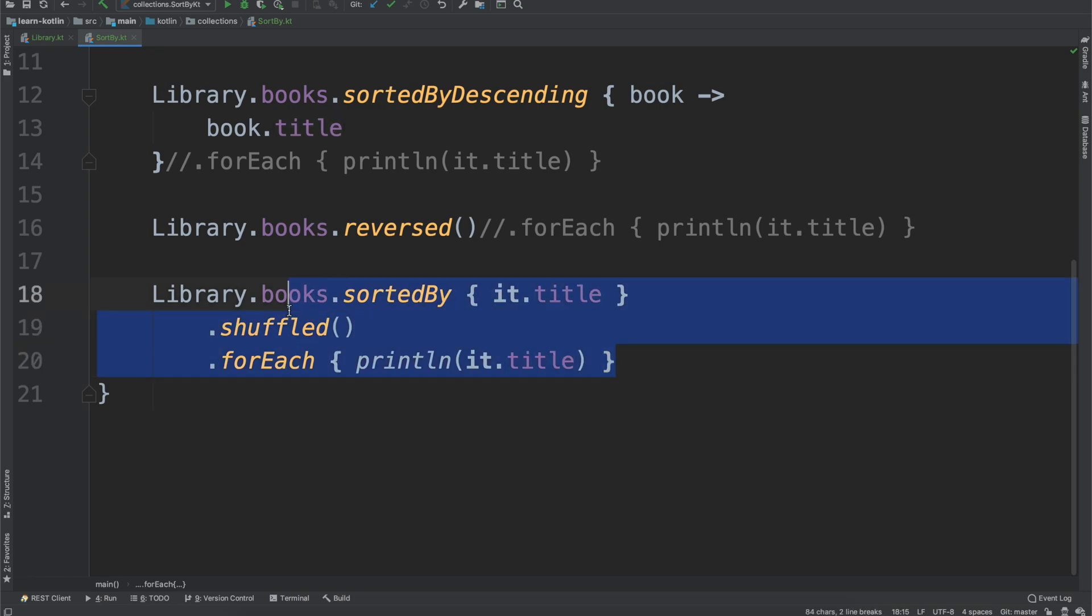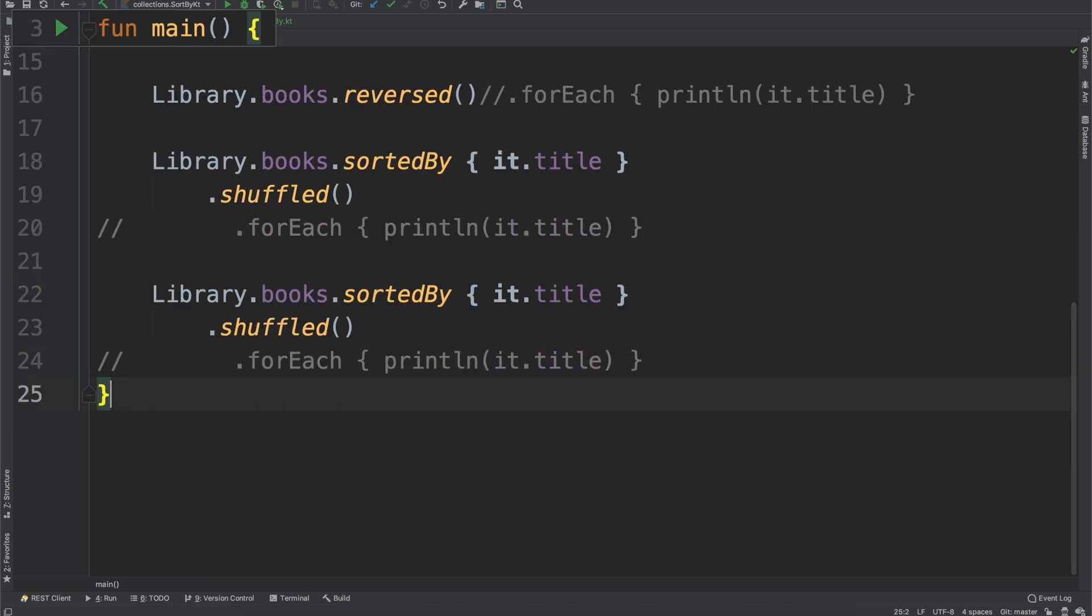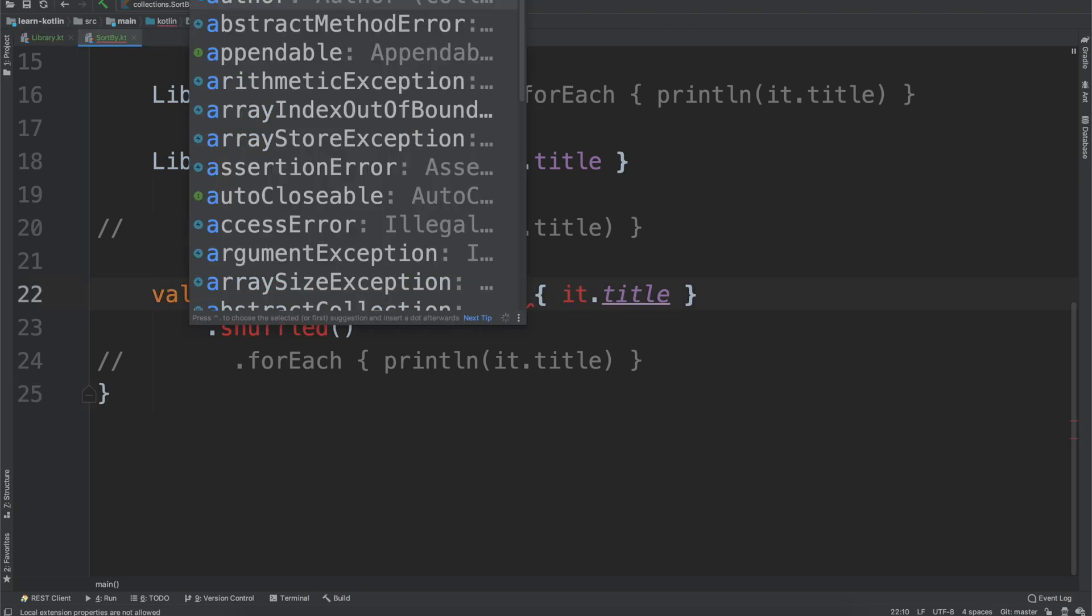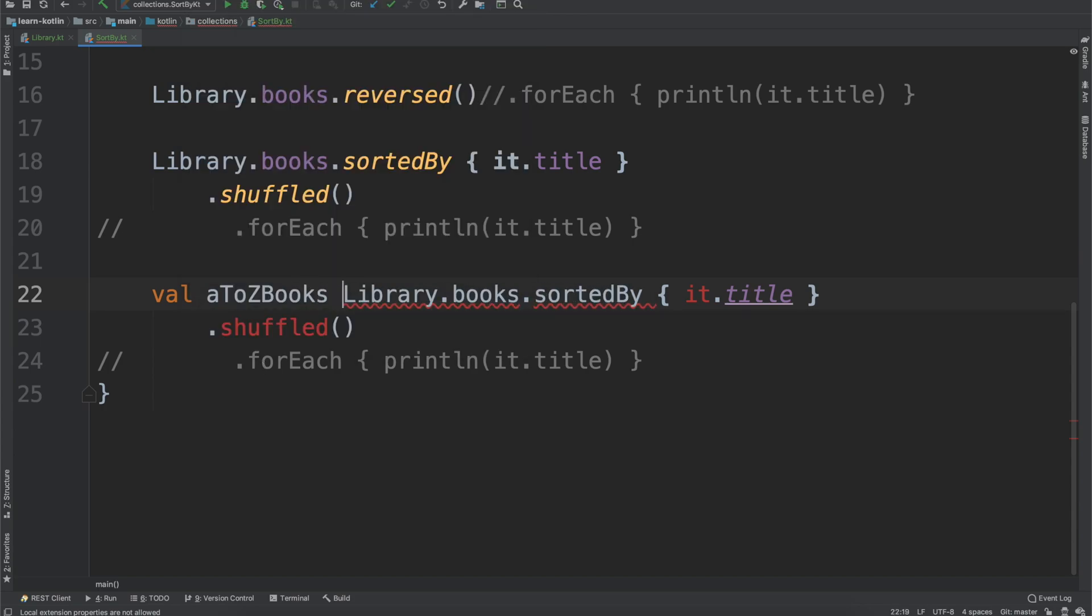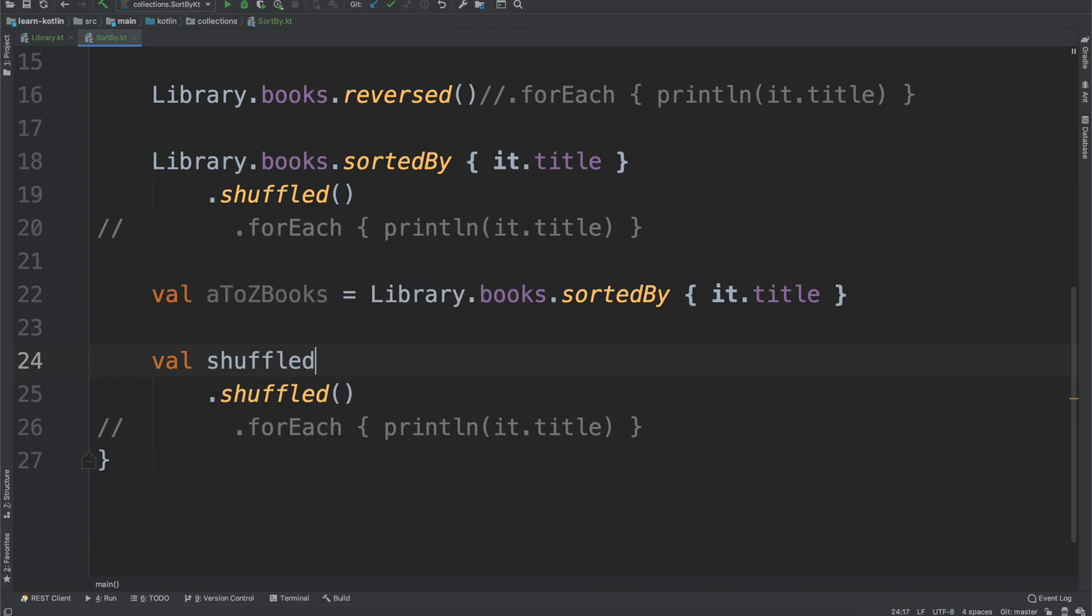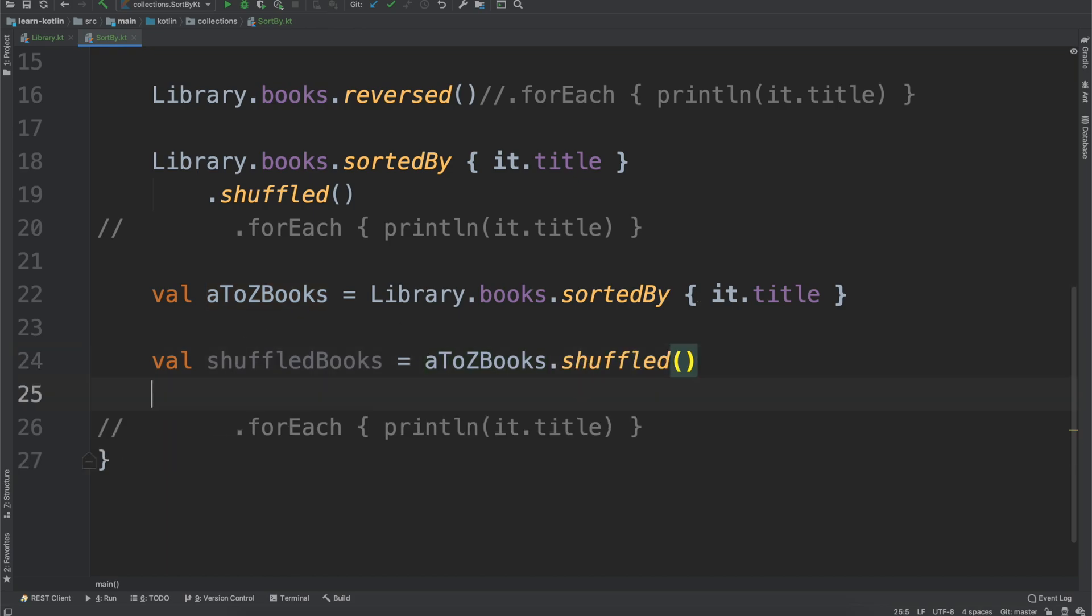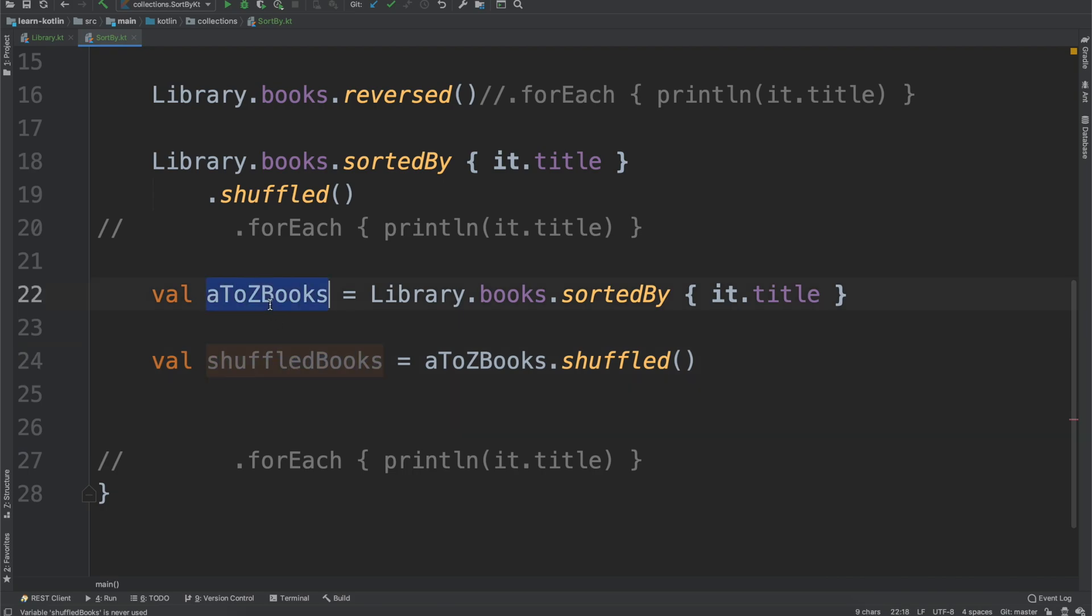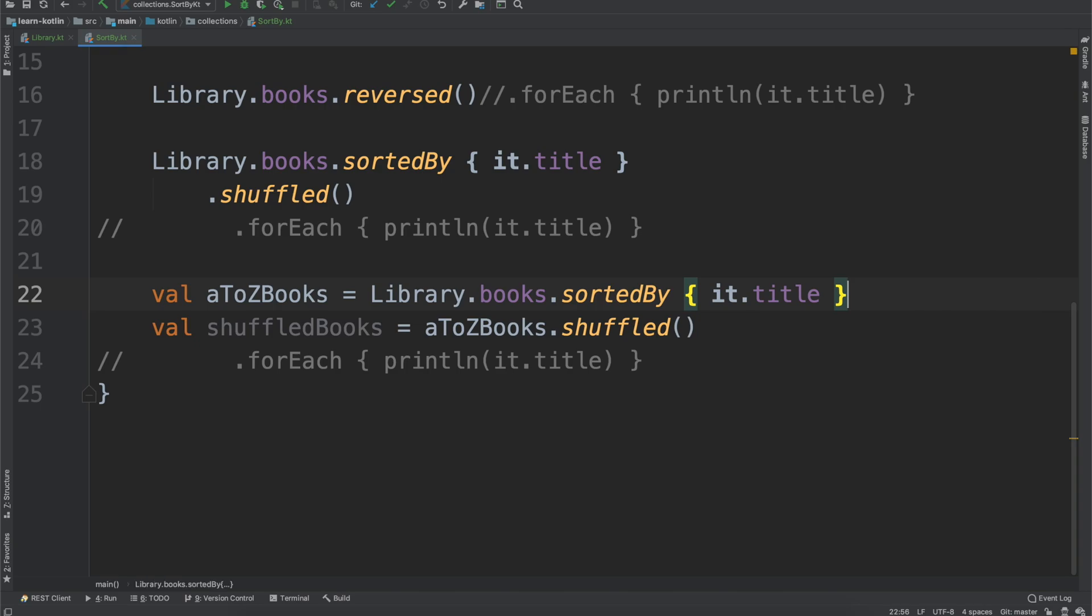Real quick, to show you what that would look like. I'll copy this one over. We don't need the forEach. What I would do is say val aToZBooks equals that, and then we can do val shuffledBooks equals aToZBooks.shuffled. For the test itself, I would ensure that after the sorted function is run, I would start off by passing in the shuffled books to whatever function I'm testing, and then verify that aToZBooks is being returned. Useful little tip for testing where shuffled works out really well.